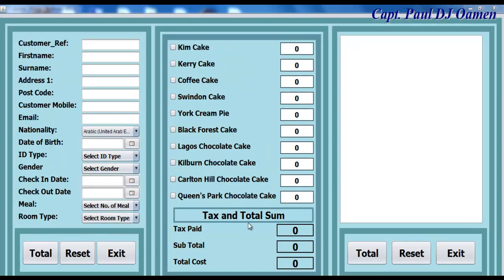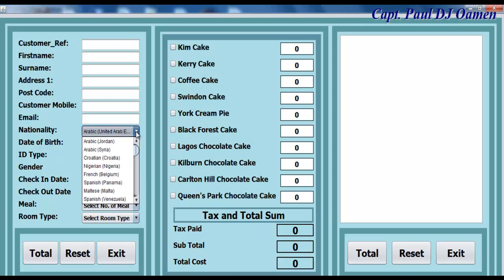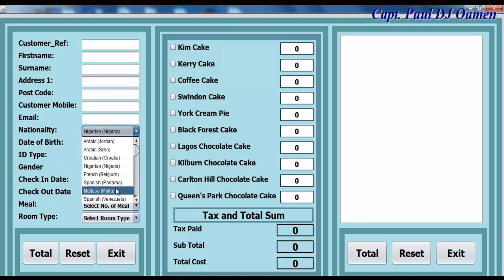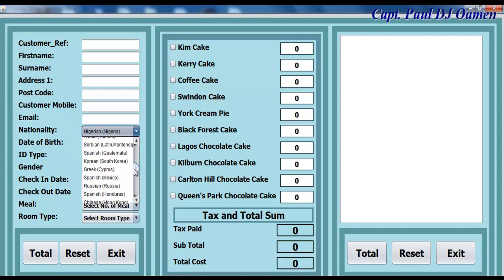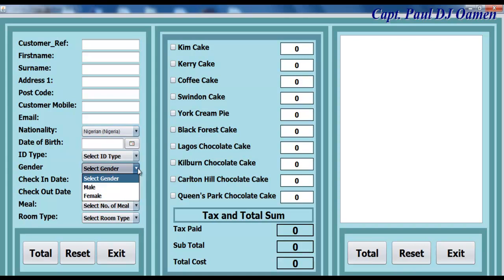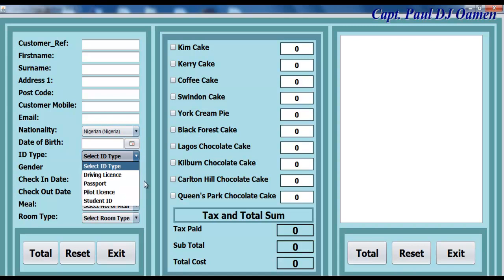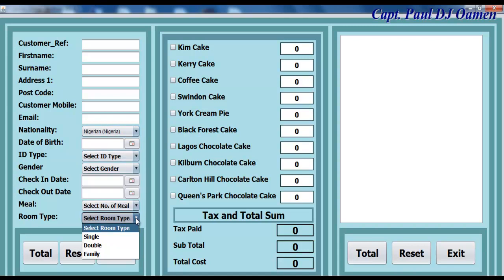Right there guys, this is how the design of the interface looks now. So all that is left for us to do now is to start with the programming part of it. Okay, let's have a look at this — that's fine.